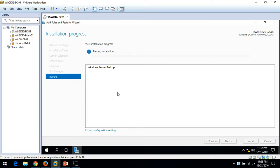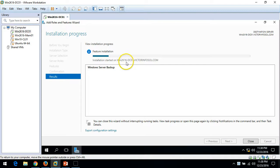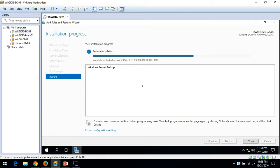It will take a minute or two to complete the installation. The installation is running on win2k16-dc01. Installation is now successful, so go ahead and close this window.